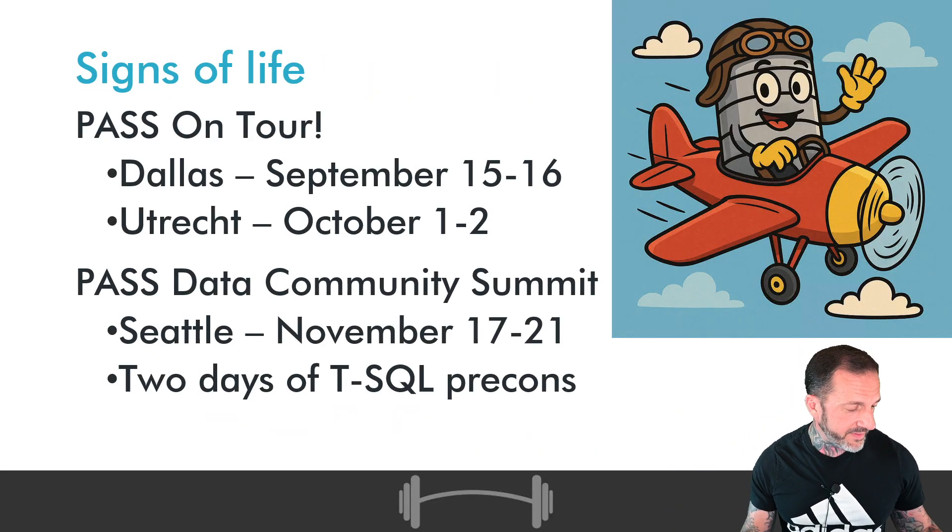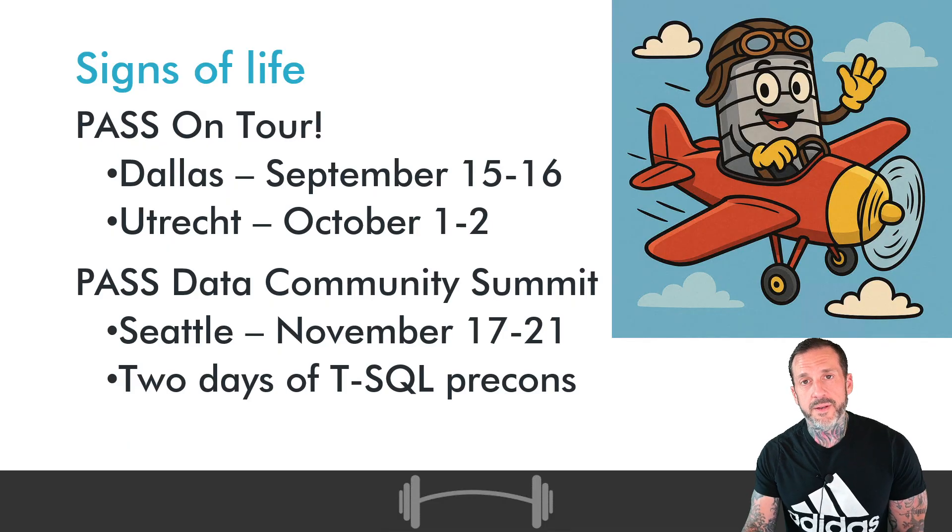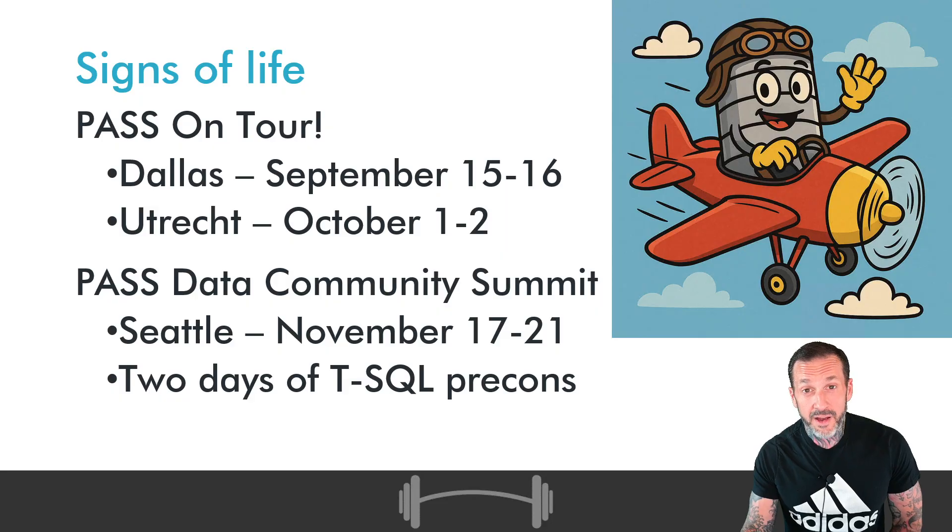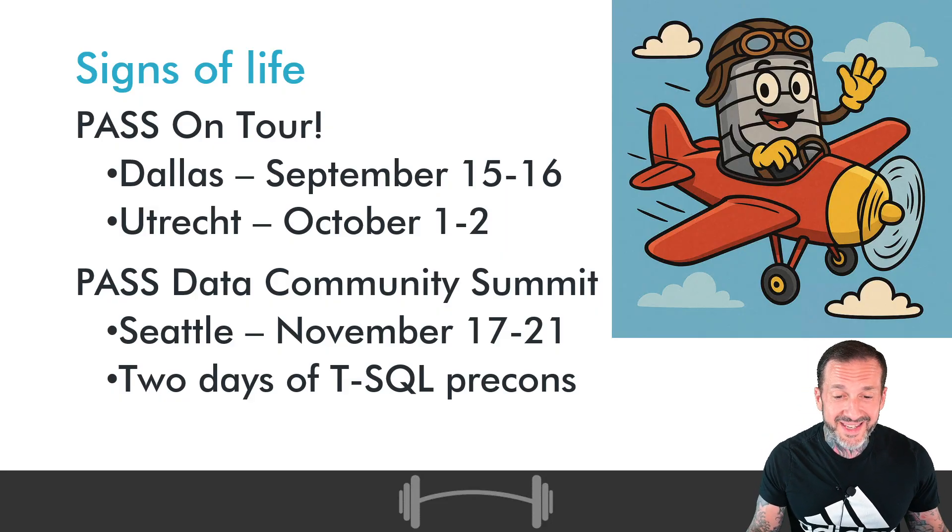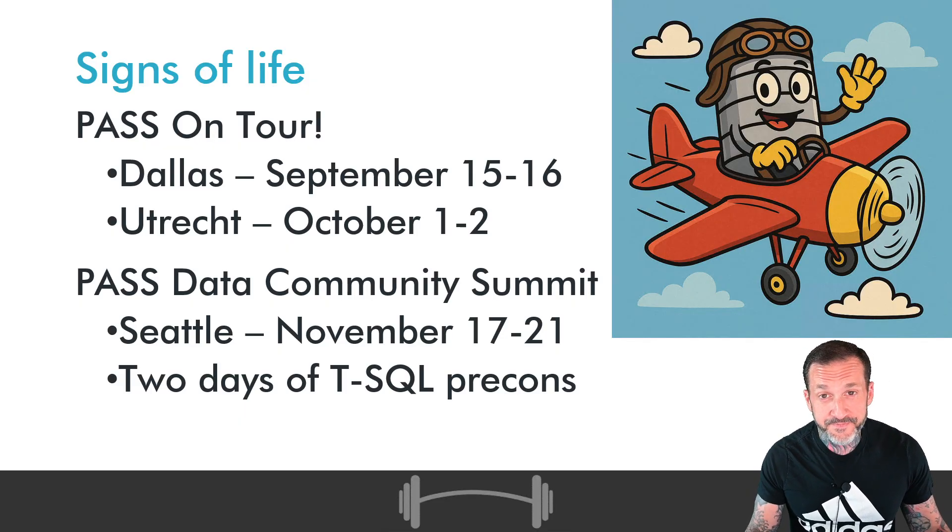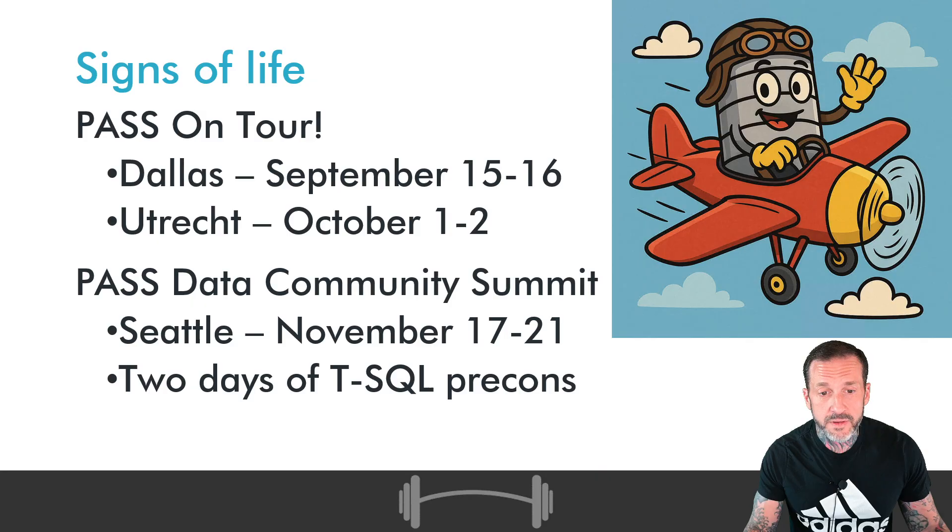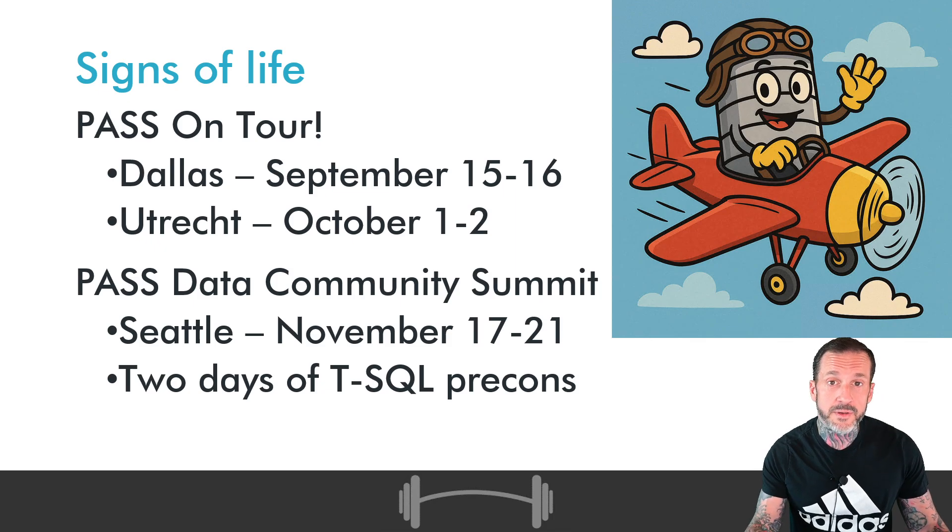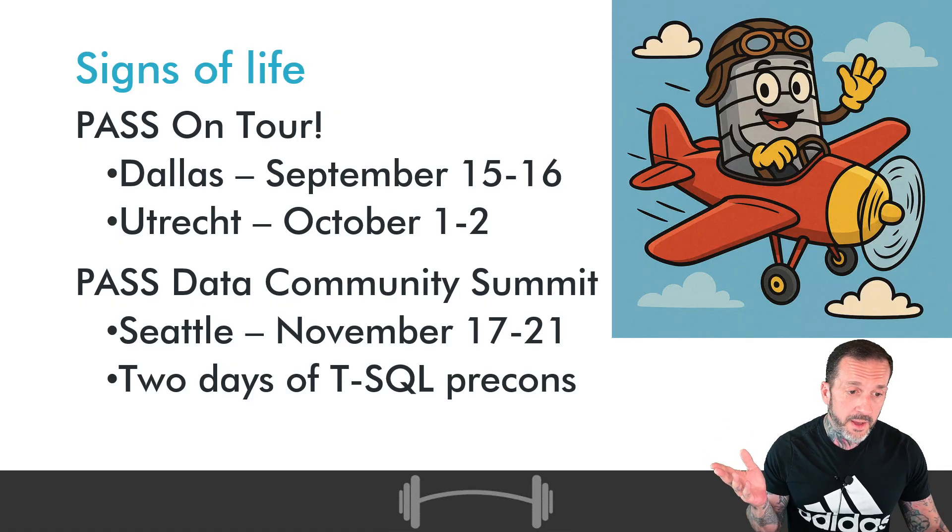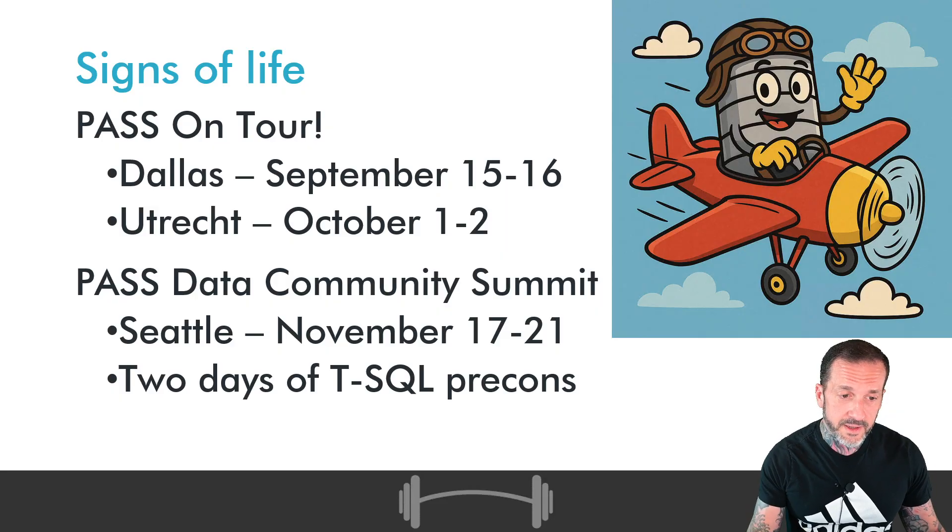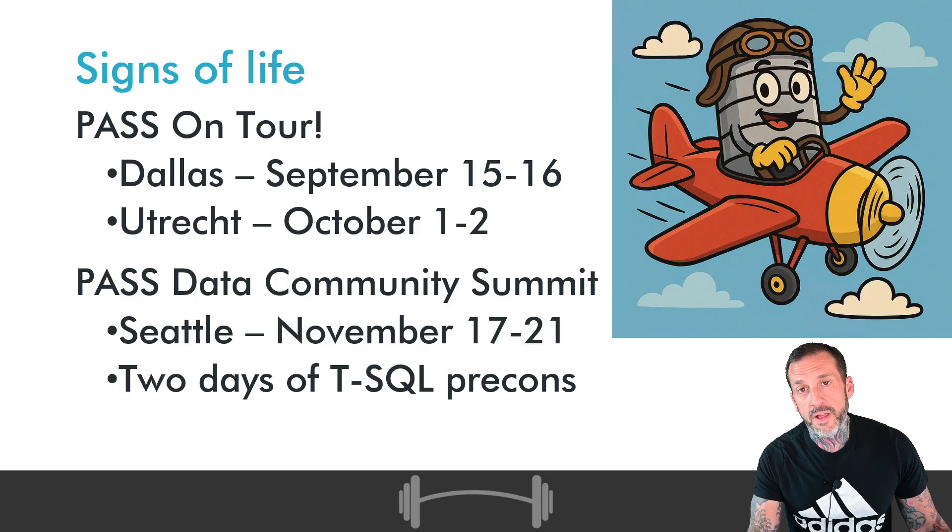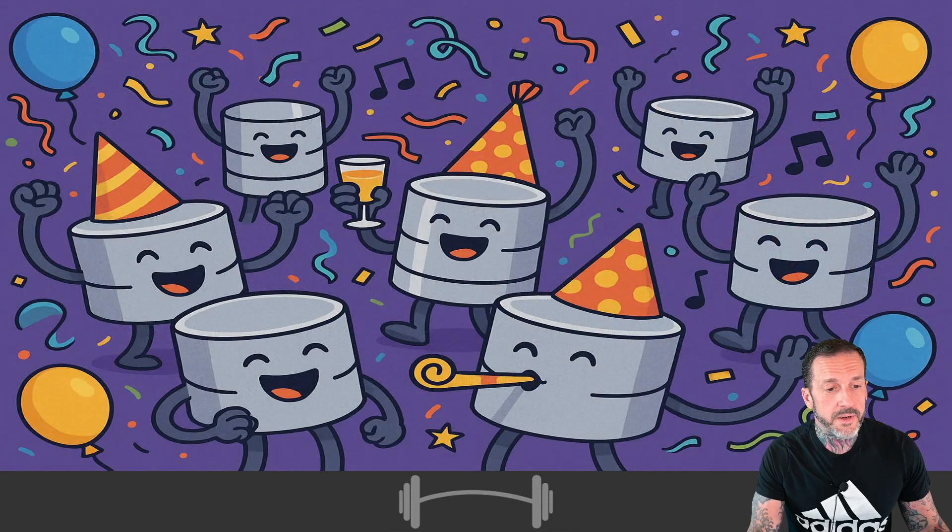Of course, I will be leaving the house a little bit, way more often than I usually do. I'm going to Dallas September 15th and 16th. I am going to Utrecht, Netherlands, October 1st and 2nd. And of course, I am going to Seattle, November 17th to 21st. These all have something in common. They are all PASS-related events. The two in Dallas and Utrecht are PASS-on-tour events. Those are little mini events. And of course, PASS-data community summit is the big one. At the big one in Seattle, I have two days of T-SQL pre-cons with Kendra Little, where we will light up the stage in your lives and your minds with T-SQL goodies.